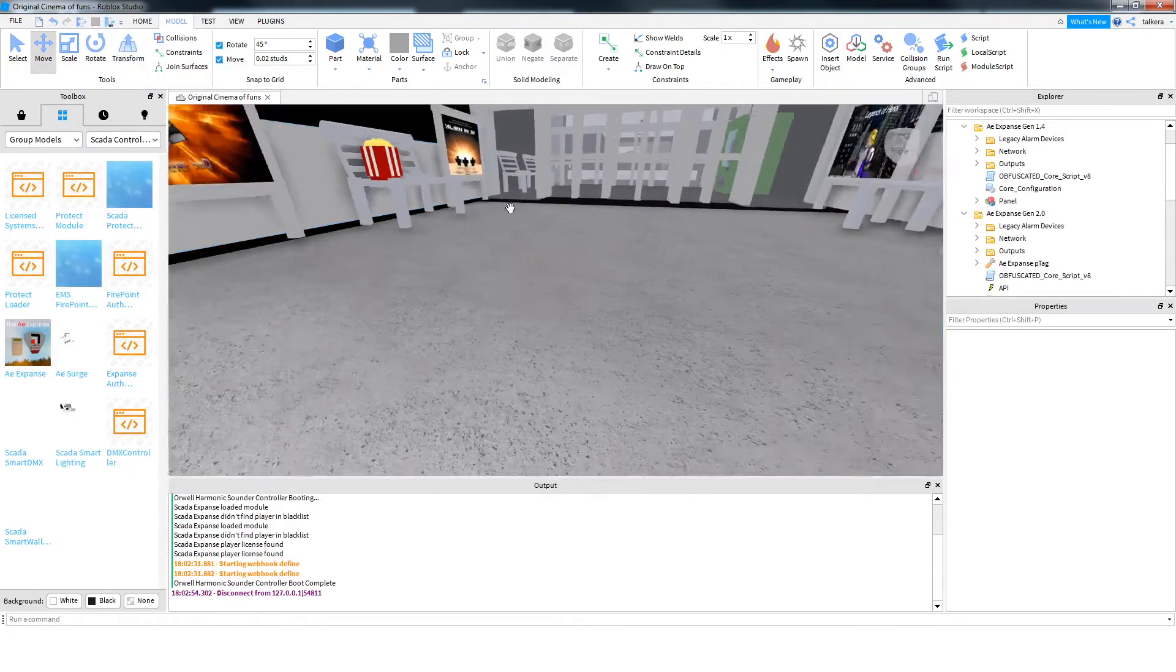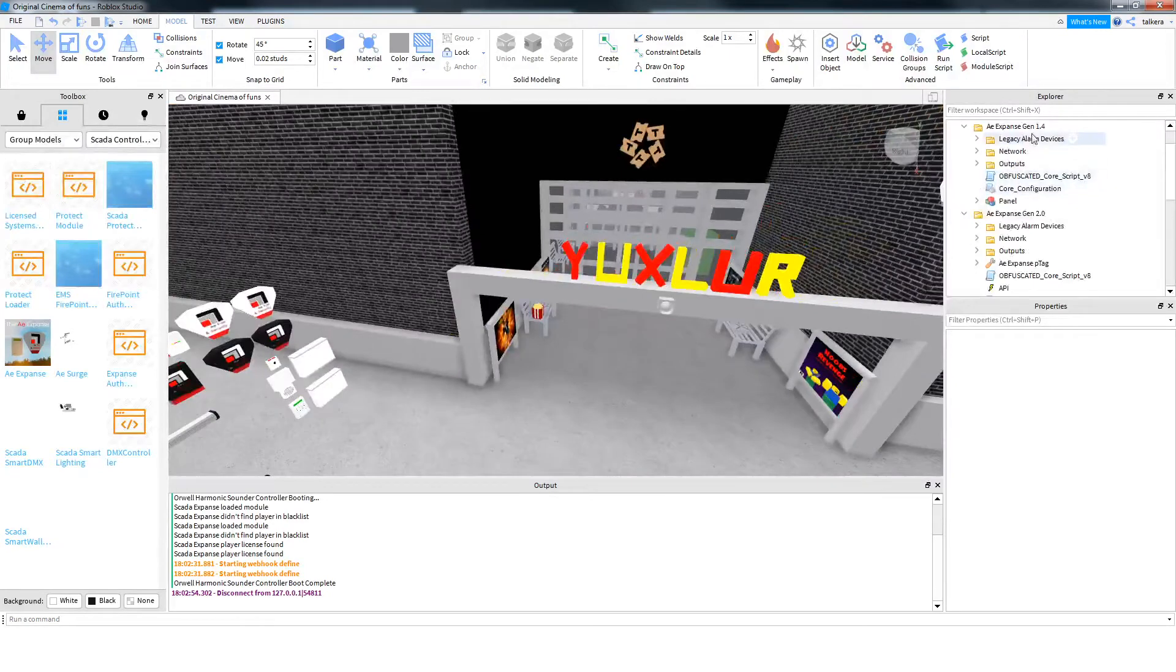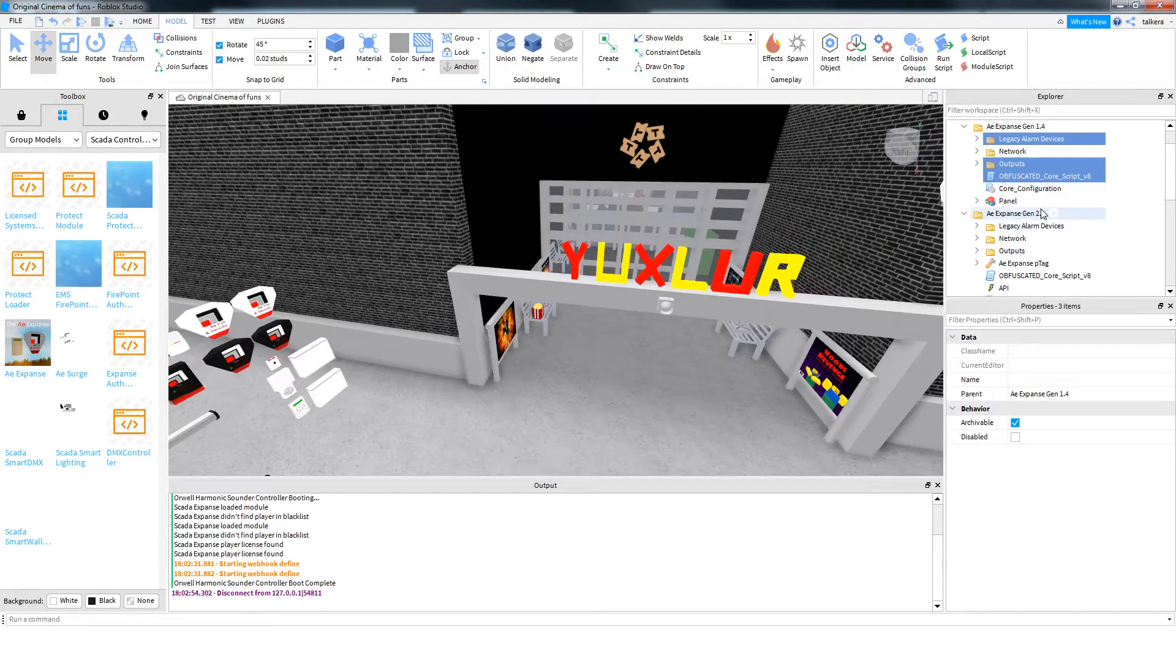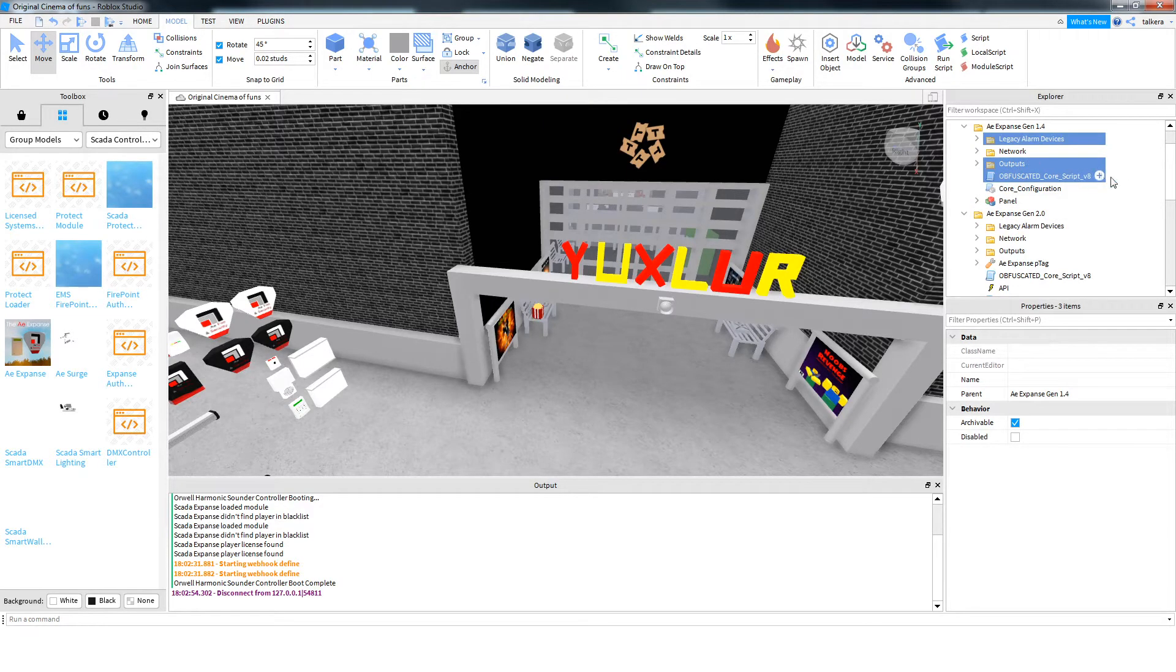So if that's all you want to do, just legacy alarm devices, outputs, and the core script from the new kit, put them into the old one, and delete the old outputs folder and the old core script.